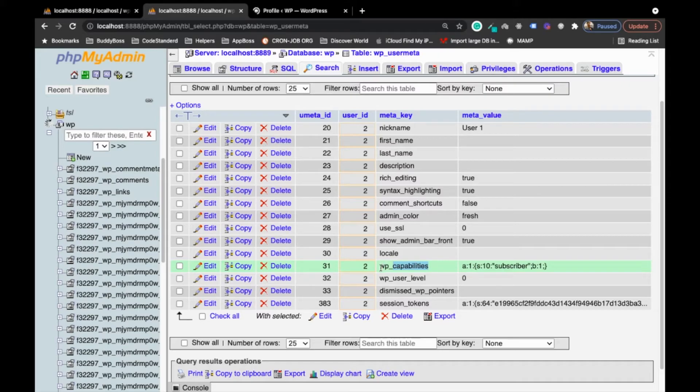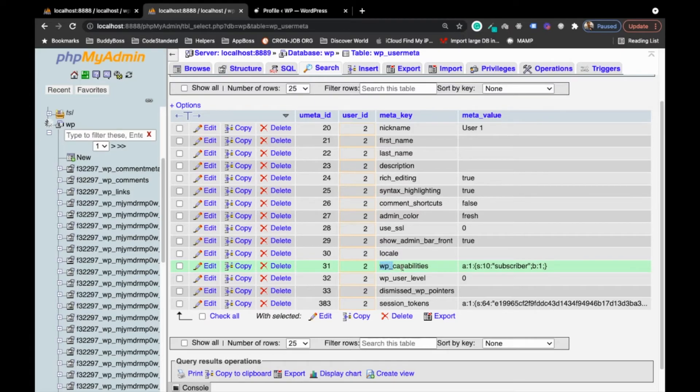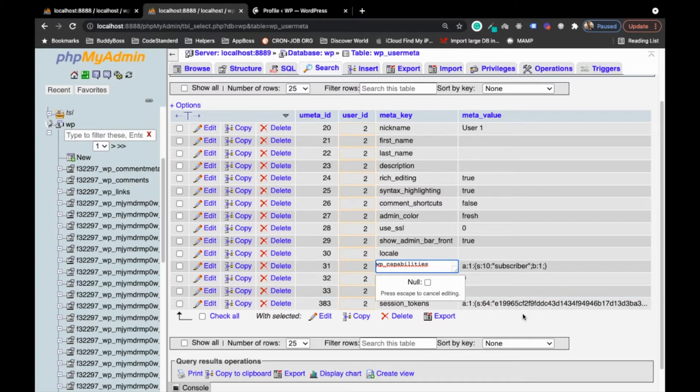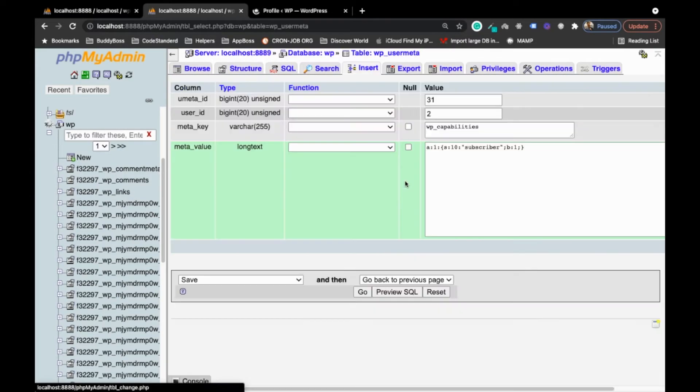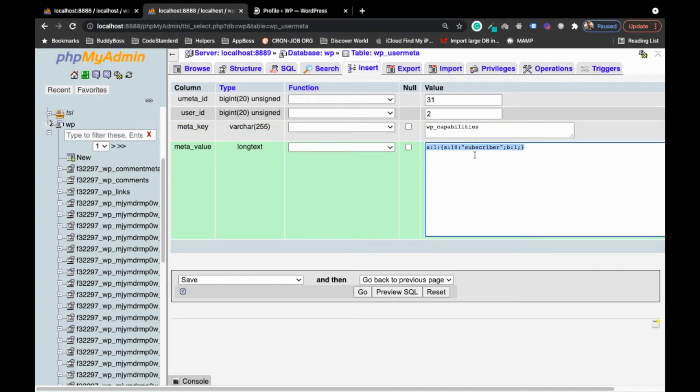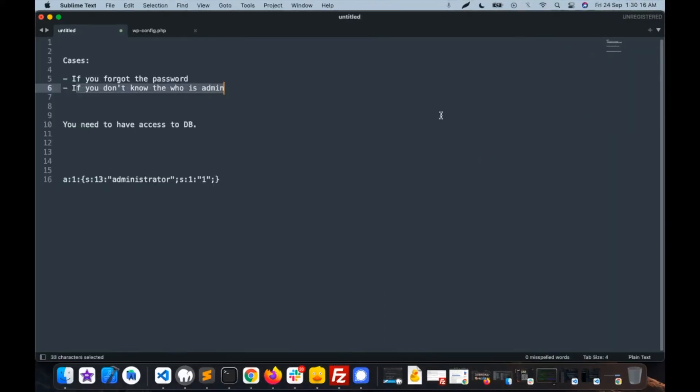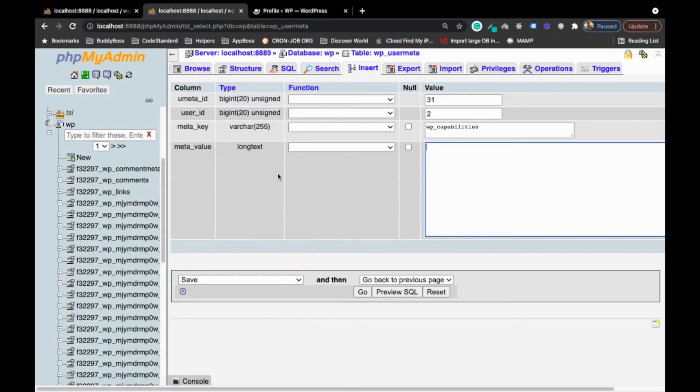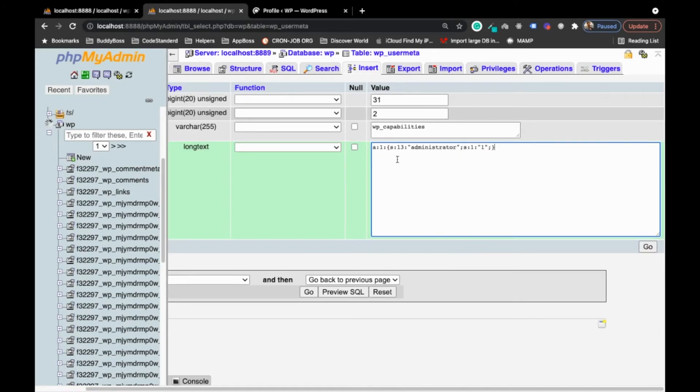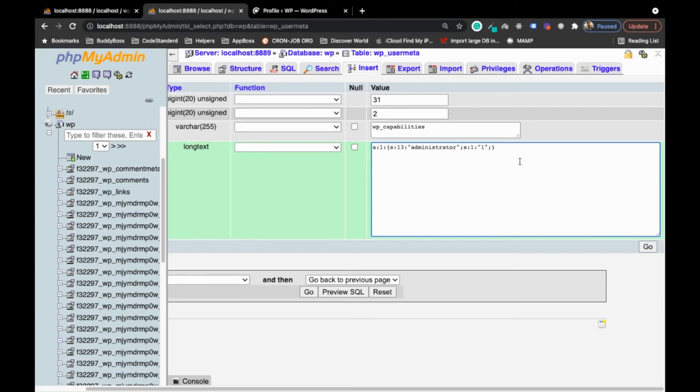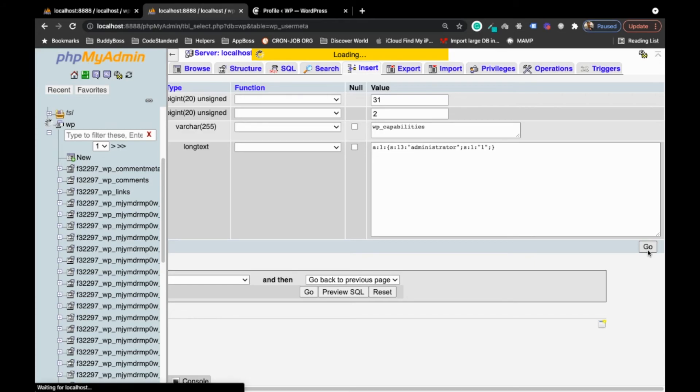Now we will edit this and in place of this we will add this. I will provide the string into the description section and once you add this make sure you don't add enter or something, just add this and save. By doing this, this user we just logged in will become an administrator.